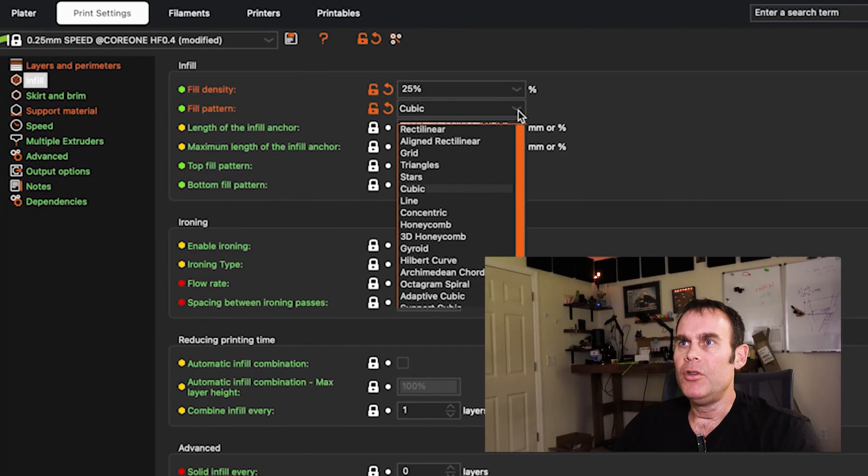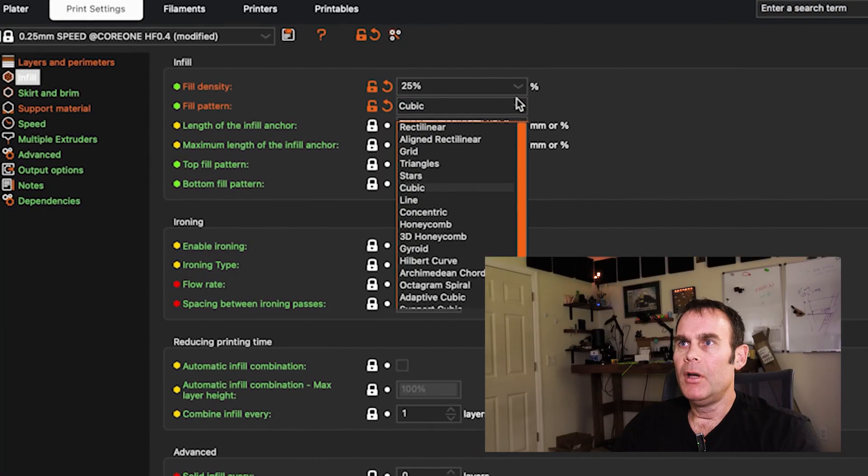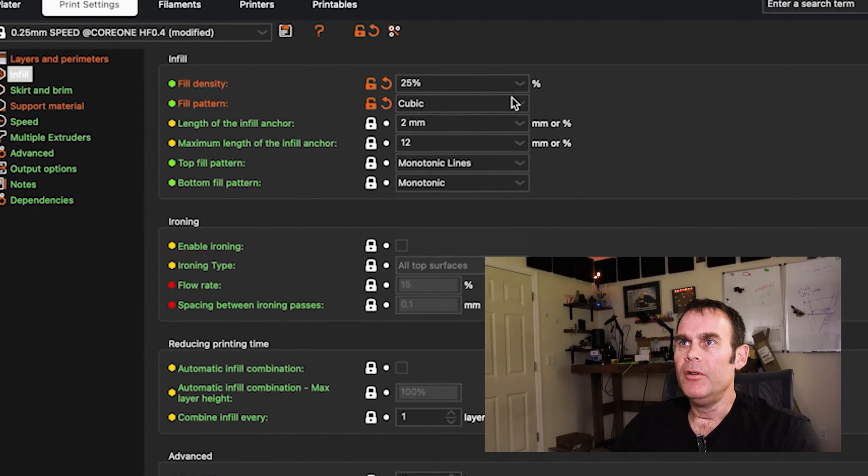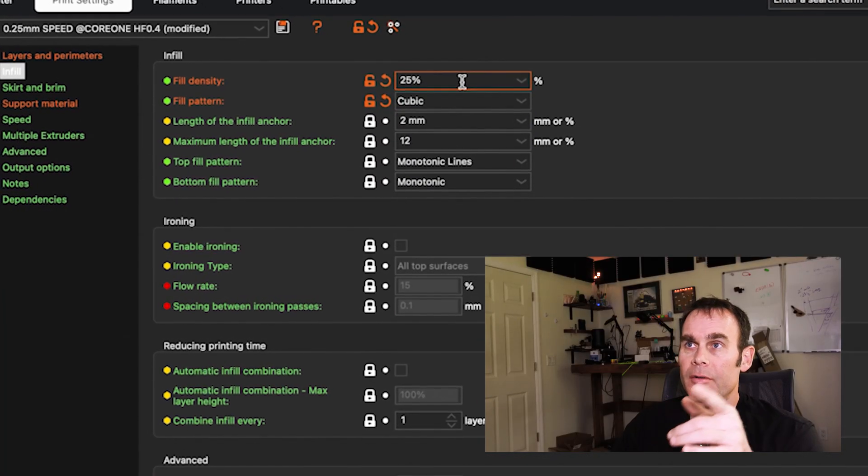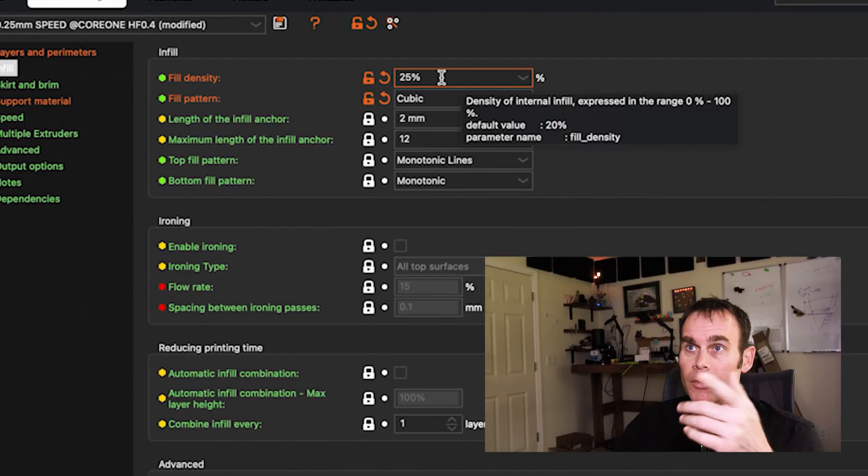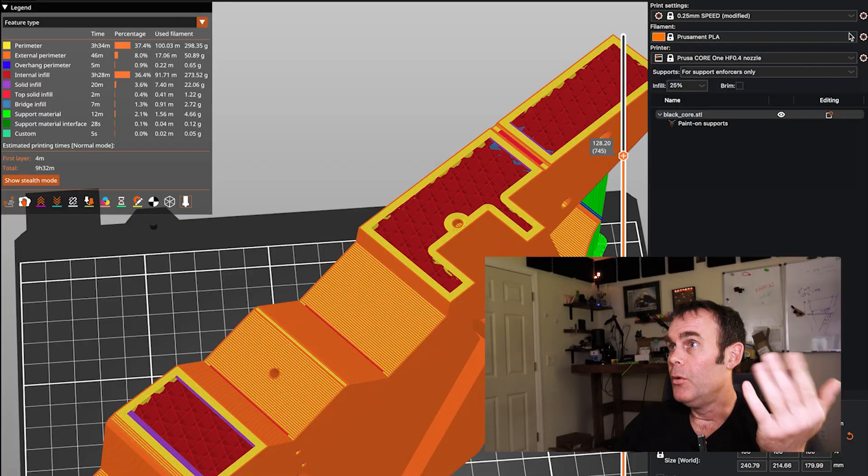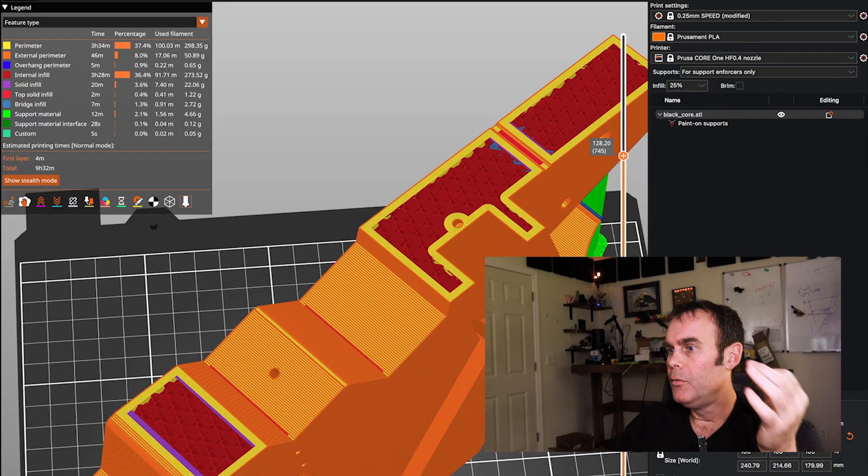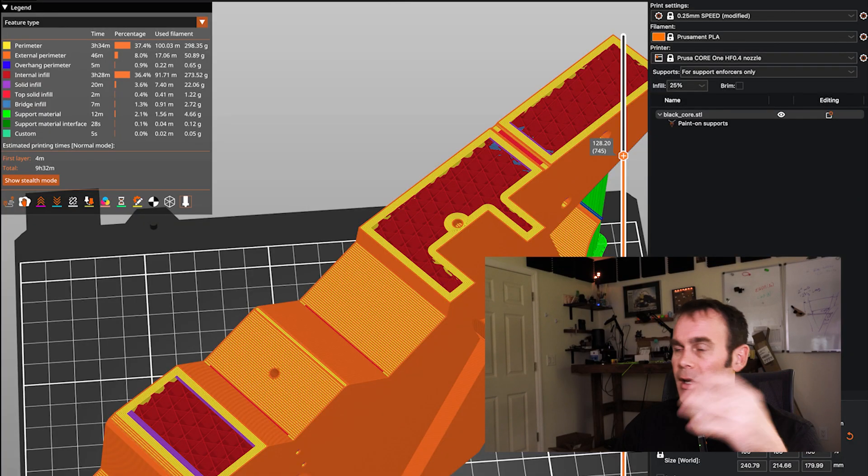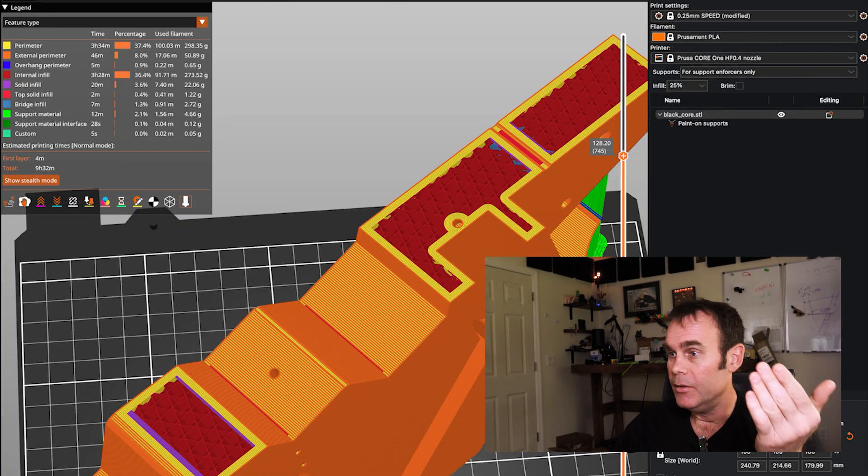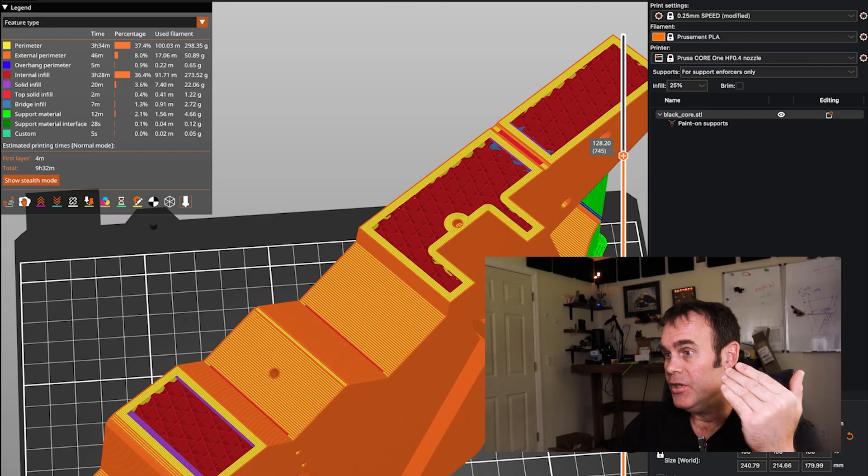Just a few notes here, I changed it to cubic infill. So you go to print settings, pattern is cubic, 25% fill density. So with that done, I went ahead and slice it and I'll export this g-code.